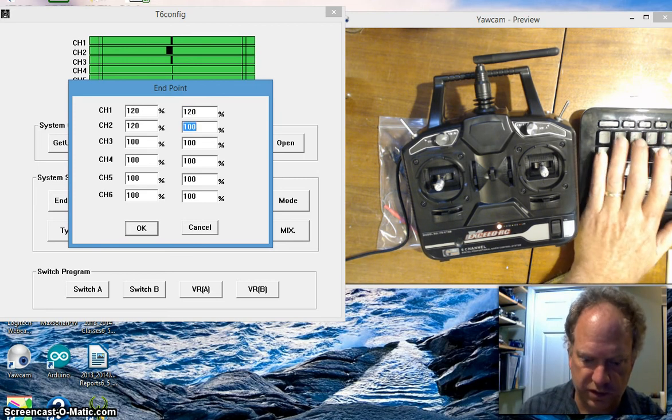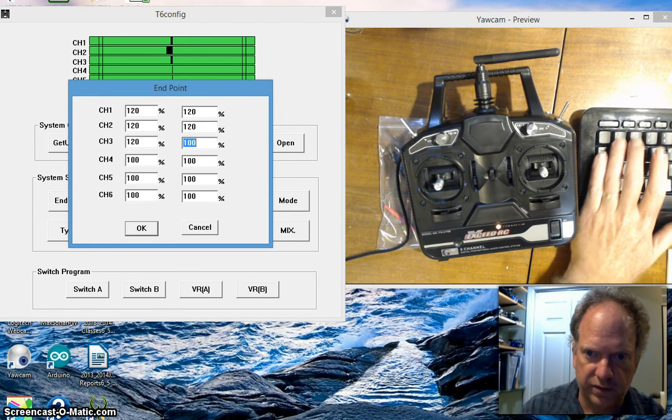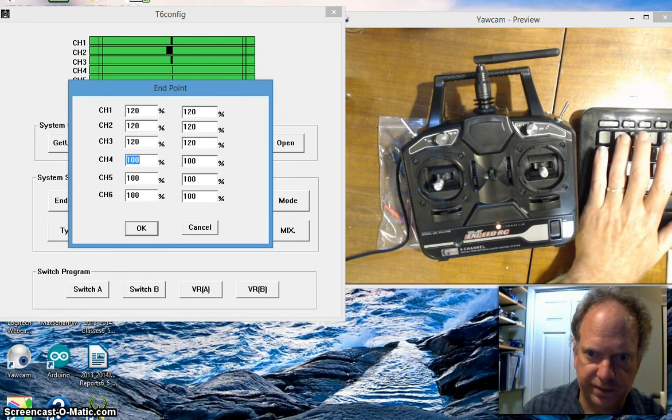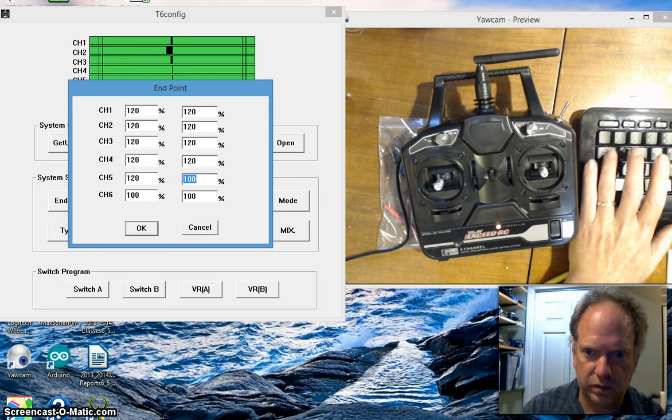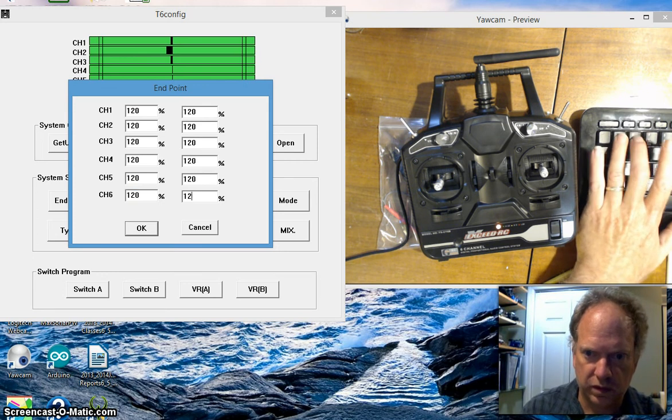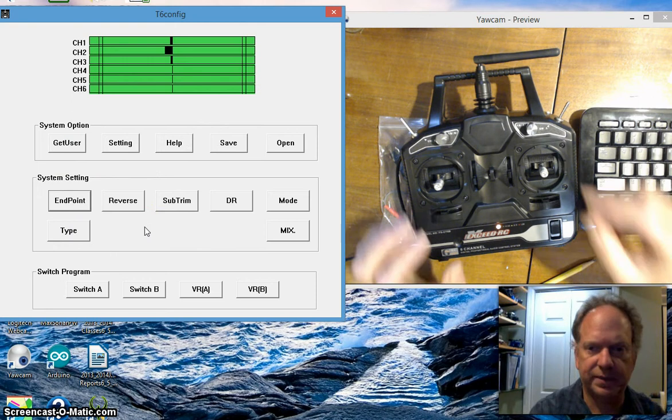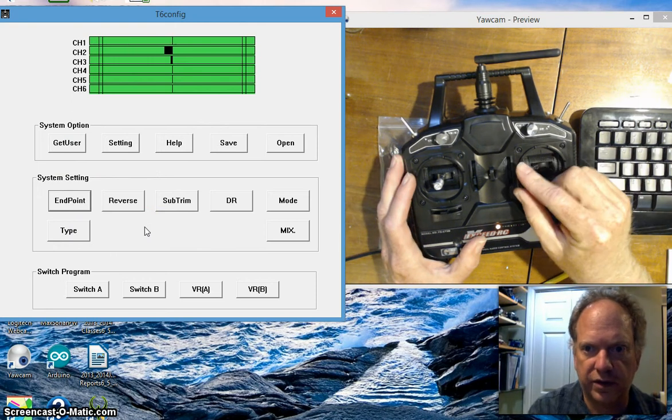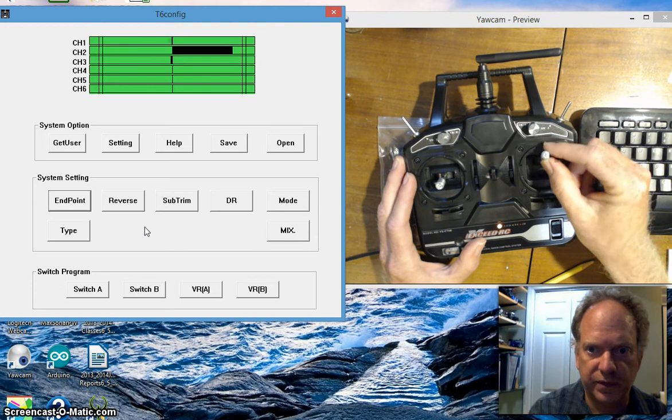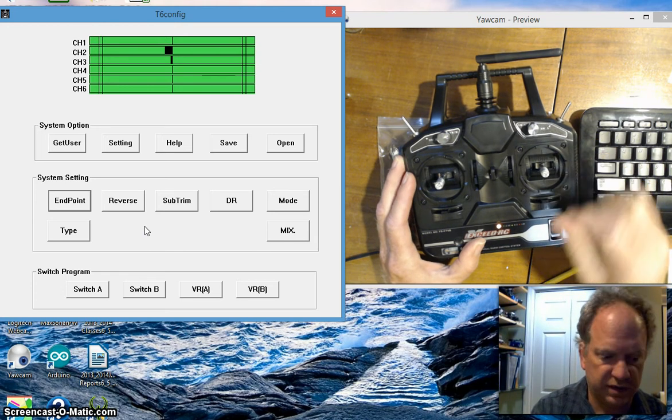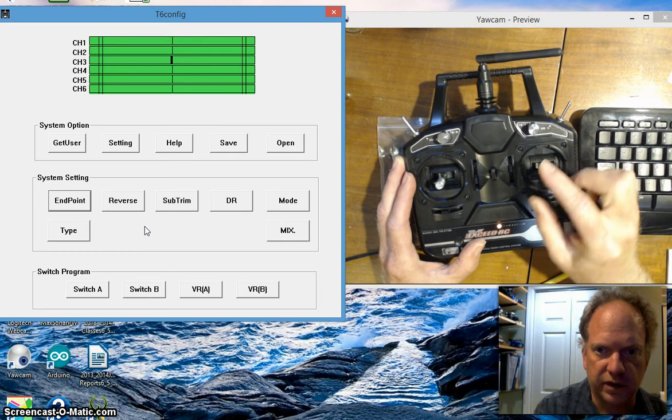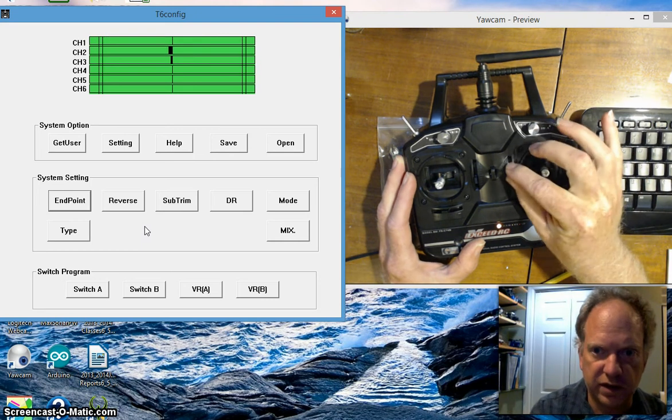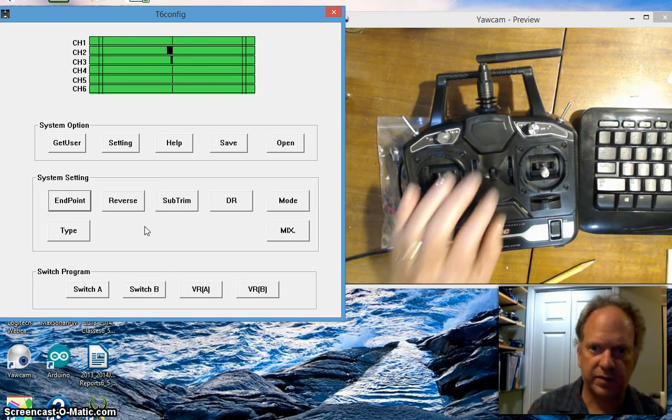I'm gonna set everything to 120. I just want, I can deal with it in code with the robot. Everything set to 120 and look, I've got greater control here.